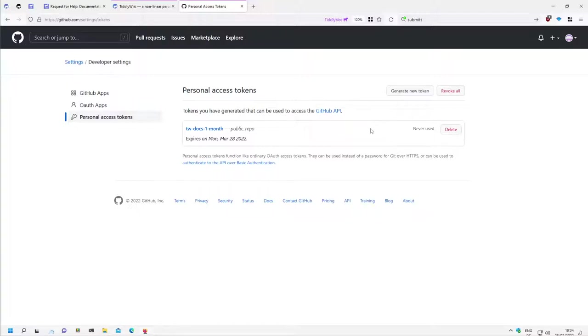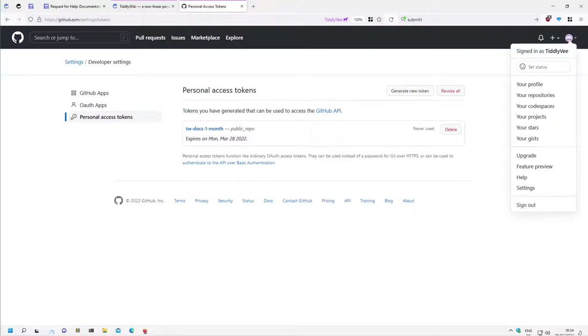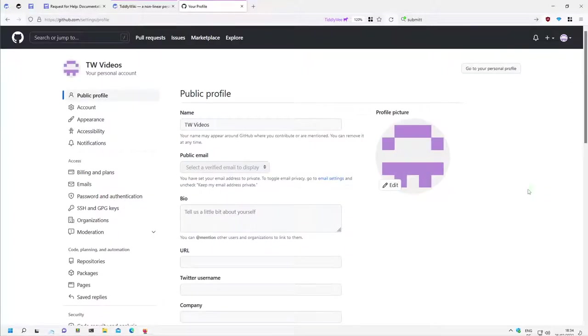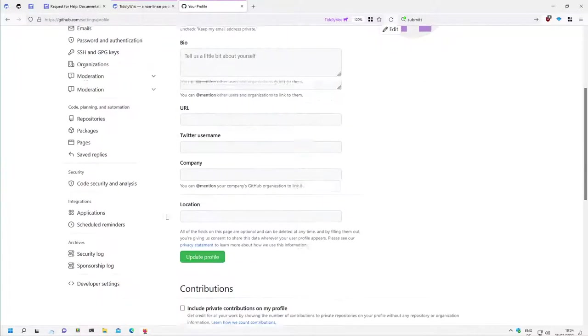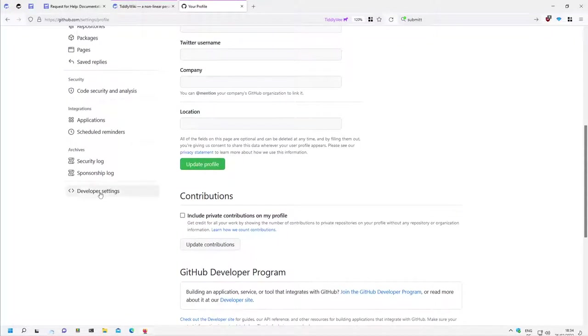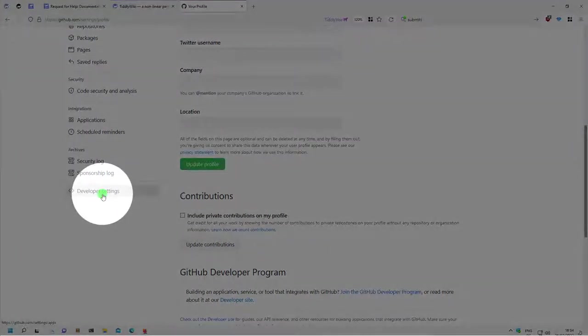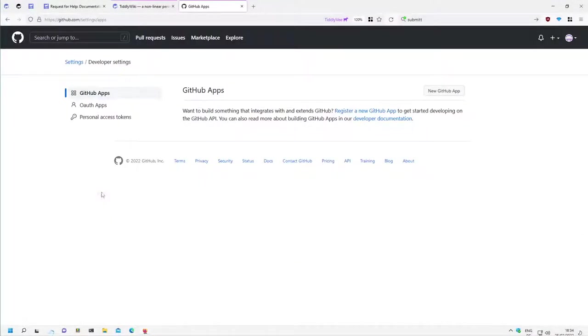How can you reach this information without the direct link? So you go to your repository and say settings, then you scroll down. Here are the developer settings, developer settings, and there is personal access token.